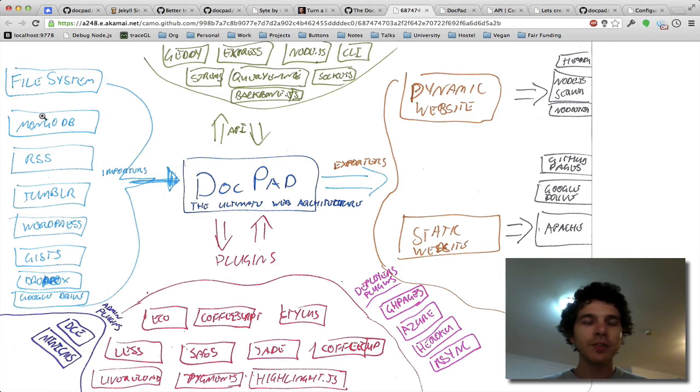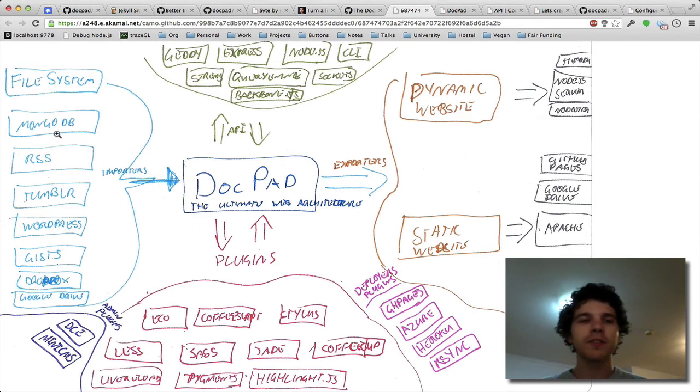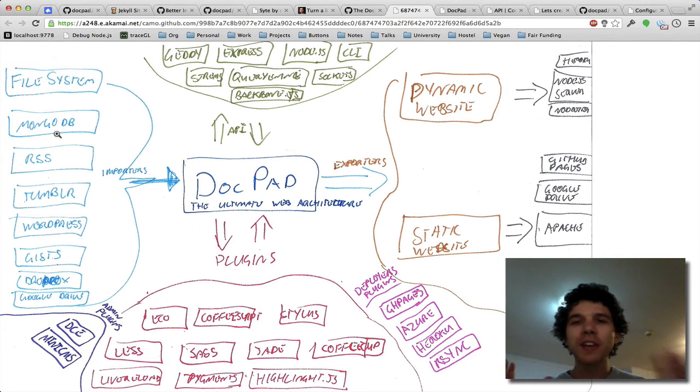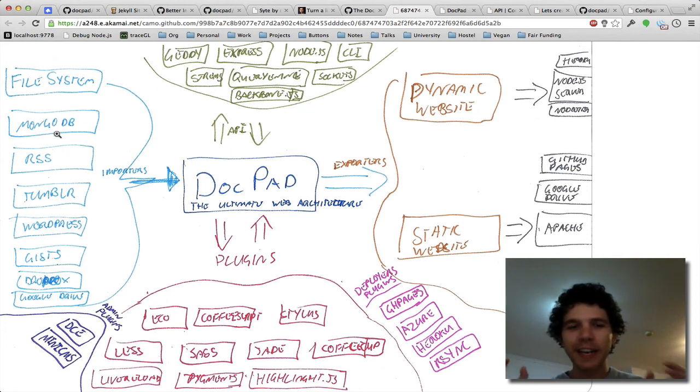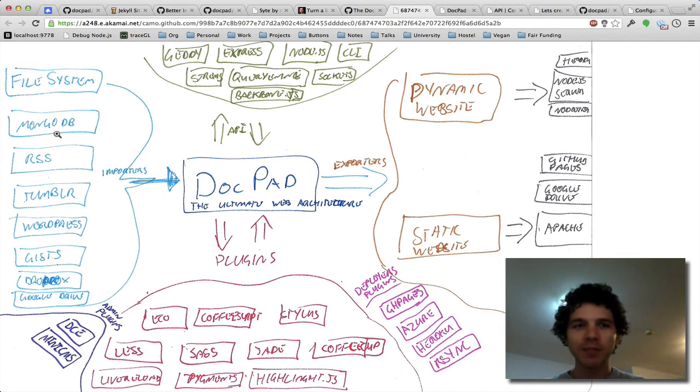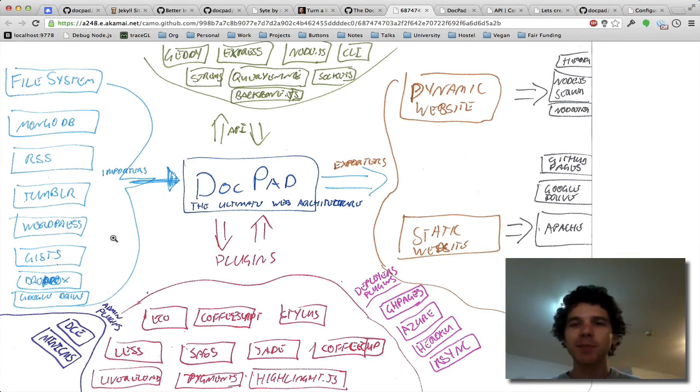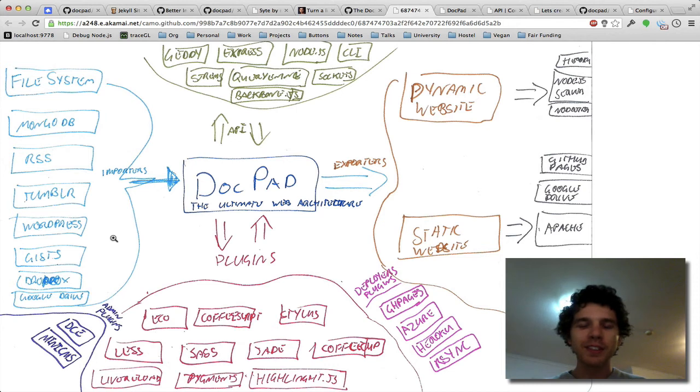You could even use WordPress for clients that really like WordPress as well. And you could write your own admin interface and just use Mongo database or hook it up to anything. That's the thing, importers will allow you to import anything. These are just the top priorities in terms of us getting plugins out right away.